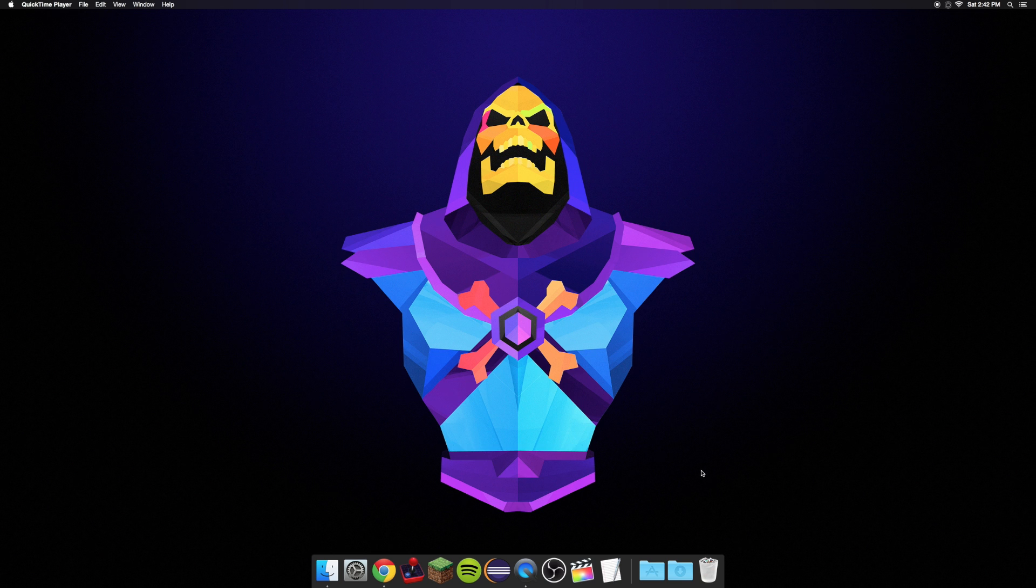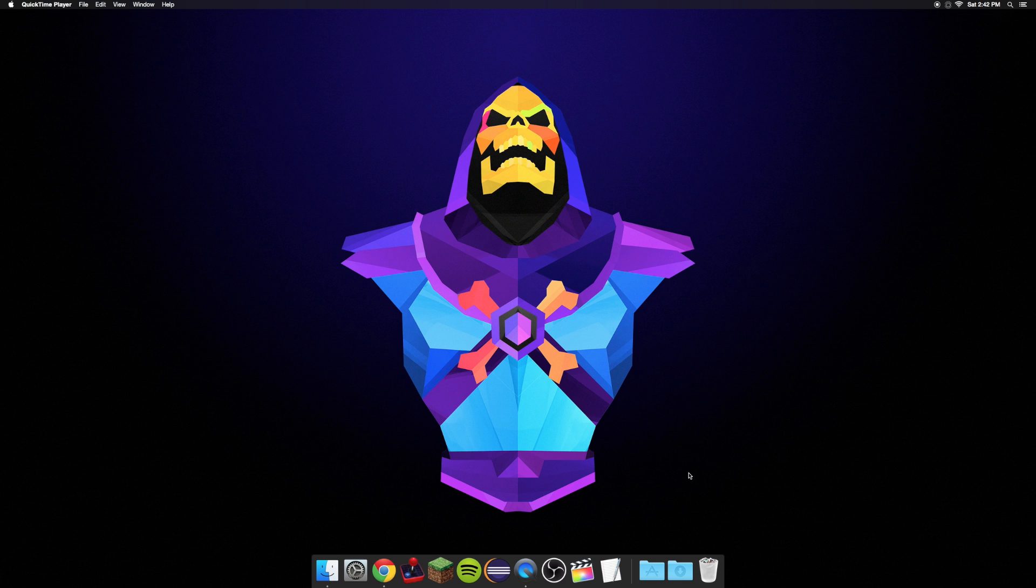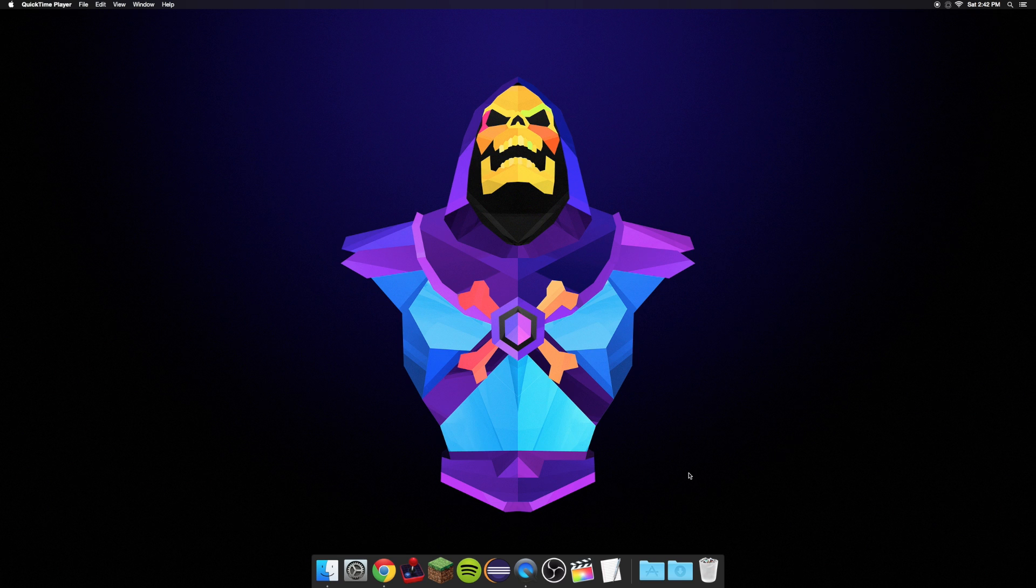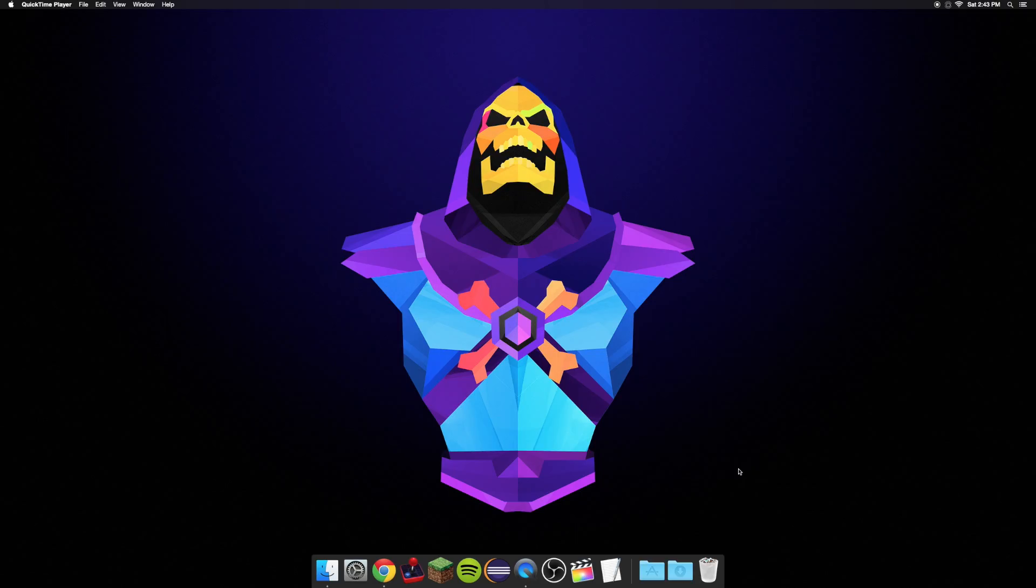No, I'm not hating on the Mac Pro necessarily. I think it's a really impressive machine. It's actually really tiny if you've ever seen one in person, and it's got great airflow, and I think it's an all-around pretty amazing machine, but it definitely does look like a trash can. With that being said, let's go ahead and get on with the tutorial.